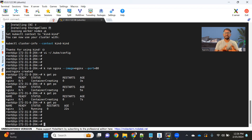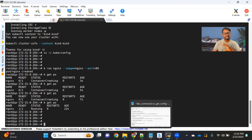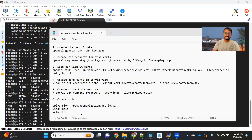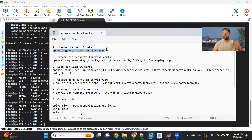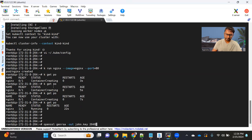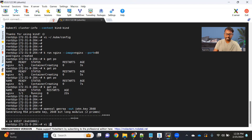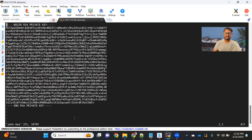The first thing we need to do is create the John user. I have some steps that are very standard. First, we need to create a private key for that user, because to add that user we need to generate a certificate. This command simply generates a 2048-bit key. You can see I'm running it and john.key got generated — the certificate got generated.